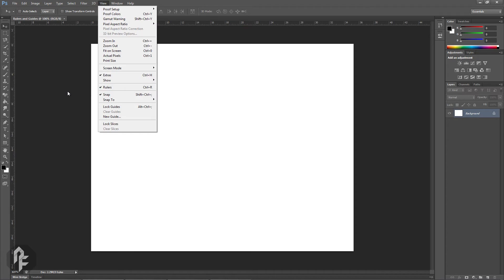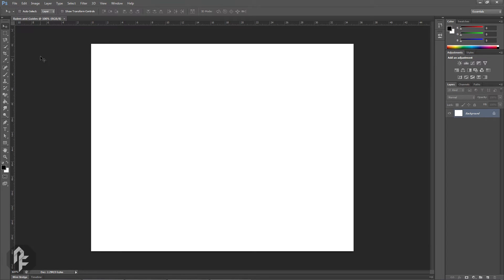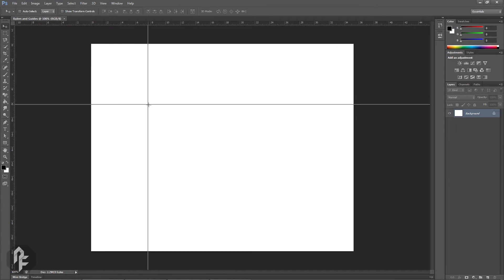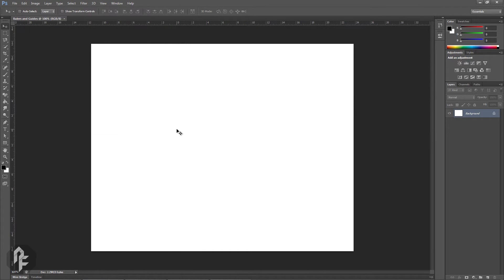Rulers in Photoshop have a point of origin with the coordinates 0,0, meaning 0 horizontally and 0 vertically. The point of origin is usually on the top left of your canvas but can be changed by clicking and dragging on the top left corner between the rulers.